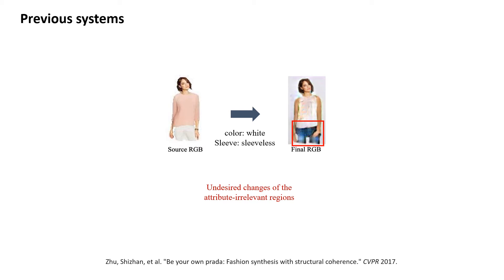Although these direct approaches have already achieved high-quality results on appearance editing, their performance on the shape counterparts is still quite limited. For example, most prior works only deal with minimal shape changes on sleeves or collars, which only take a very small portion of the entire image.